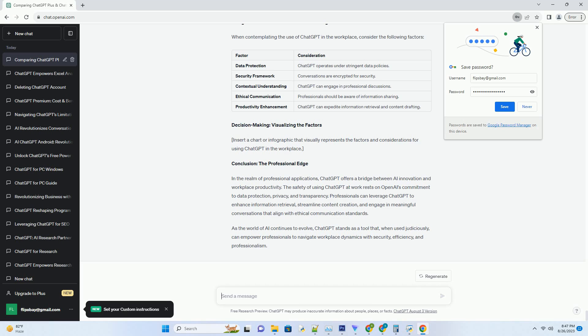Enhancing productivity: real-world scenarios. Information retrieval - One of the practical applications of ChatGPT in the workplace is information retrieval. Professionals can use ChatGPT to quickly gather relevant information, such as industry trends, statistics, or research findings. This can expedite decision-making processes and provide valuable insights.